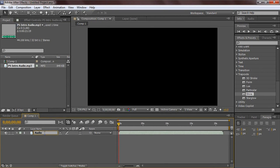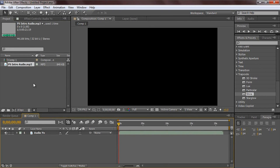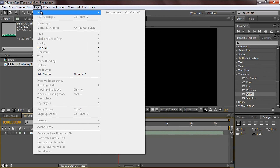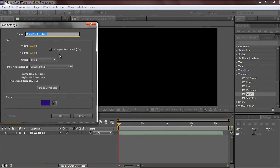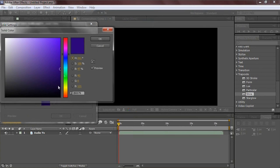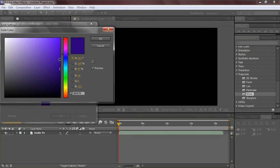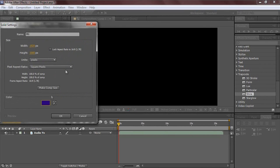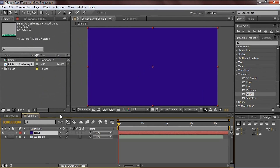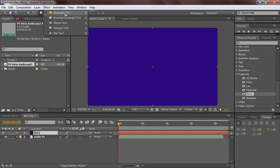Now let's make a new layer - hit Ctrl+Y or go to Layer > New to make a blank solid. I already have it at this dark purple and we're going to call it 'background'. Make it whatever color you want - I recommend a dark color. I'm using dark purple because it looks cool. Make it the comp size and hit okay.